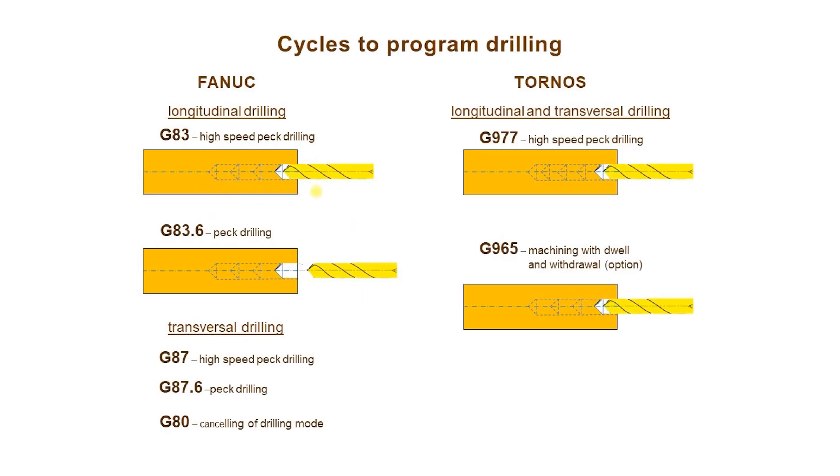Of course, we can program by hand several passes of drilling, but this is a tedious method and it is also tedious later to change a code. Cycles made by Fanuc and Tornos are available and they facilitate programming. They are mentioned in this figure.